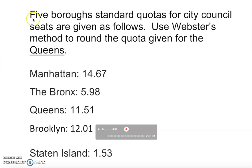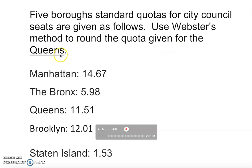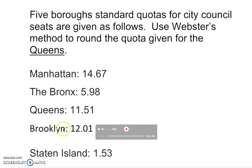Let's read this problem. New York City's five boroughs standard quotas for the city council seats are given as follows. Use the Webster method to round the quota given for Queens. The boroughs given are Manhattan, the Bronx, Queens, Brooklyn, and Staten Island.